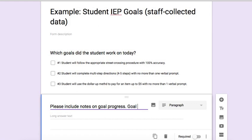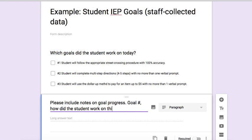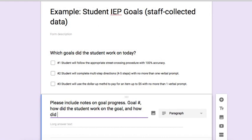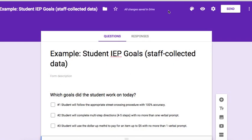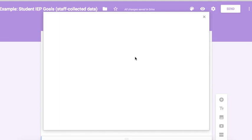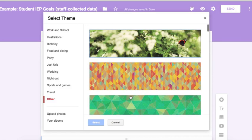Specifically I want the goal number, I want to know how the student worked on the goal, and how did the student do — how did they perform on the goal? Now that my datasheet is done, I'm going to go ahead and customize it a little bit and select a theme.